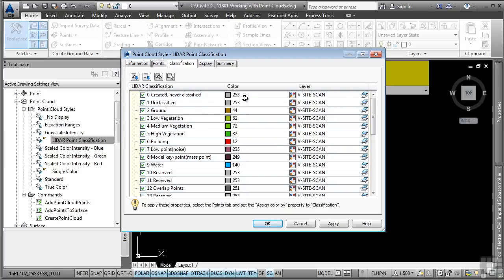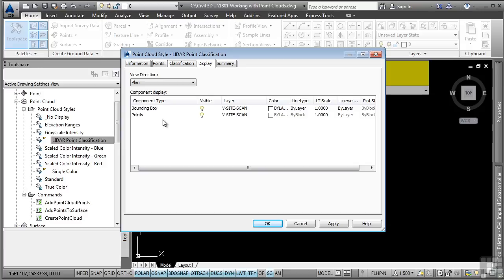it'll actually display them in different colors and you can put them on different layers as well. And of course, what part of the point cloud object do you want to display in the plan and the model view.